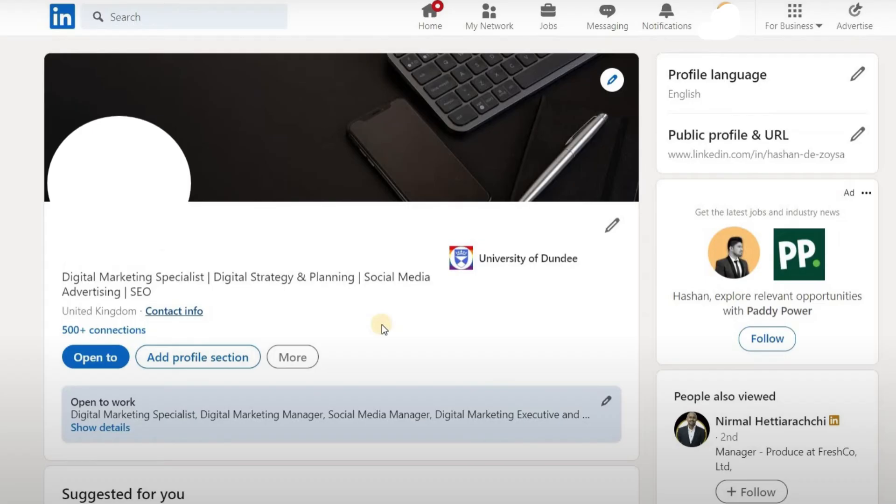First, go to your LinkedIn profile and make sure you're signed in to your account. You'll see your profile picture and headline at the top.